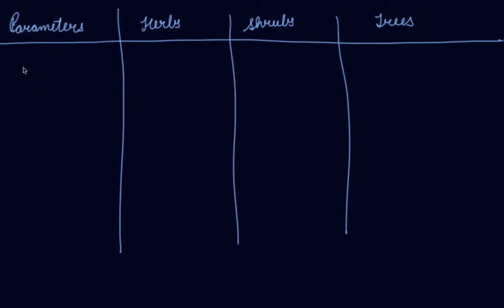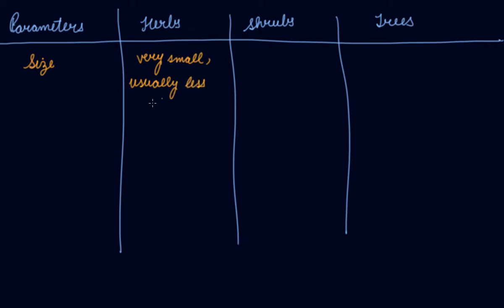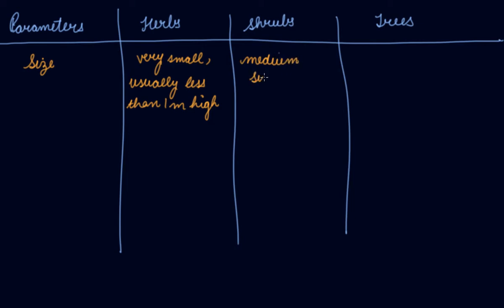Now let's classify the herbs, shrubs, and trees on the basis of various parameters. Number one is size. Herbs are very small, usually less than one meter high, meaning the height of the plants is approximately one meter or less. Shrubs are medium-sized, usually between one to three meters high. And if I talk about trees, they are very tall and more than three meters high.